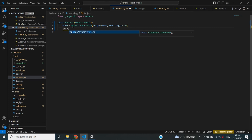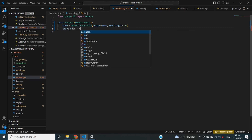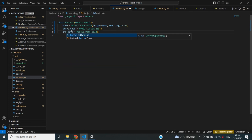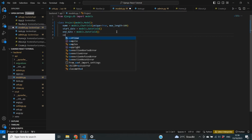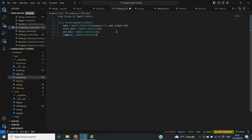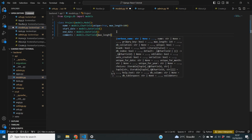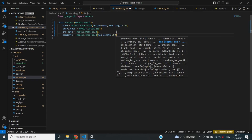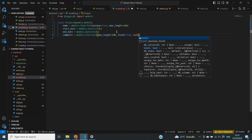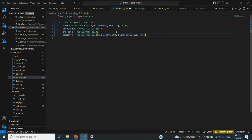The next thing I want to define is a start date, which will be equal to models.DateField. I also want to define an end date so I know when the project starts and when it ends. I also want to define some comments about the project using a CharField. In this case it doesn't need to be unique, the max length will be 500, and I'll set blank equals True and null equals True because this is not a mandatory field — you can take it or leave it.